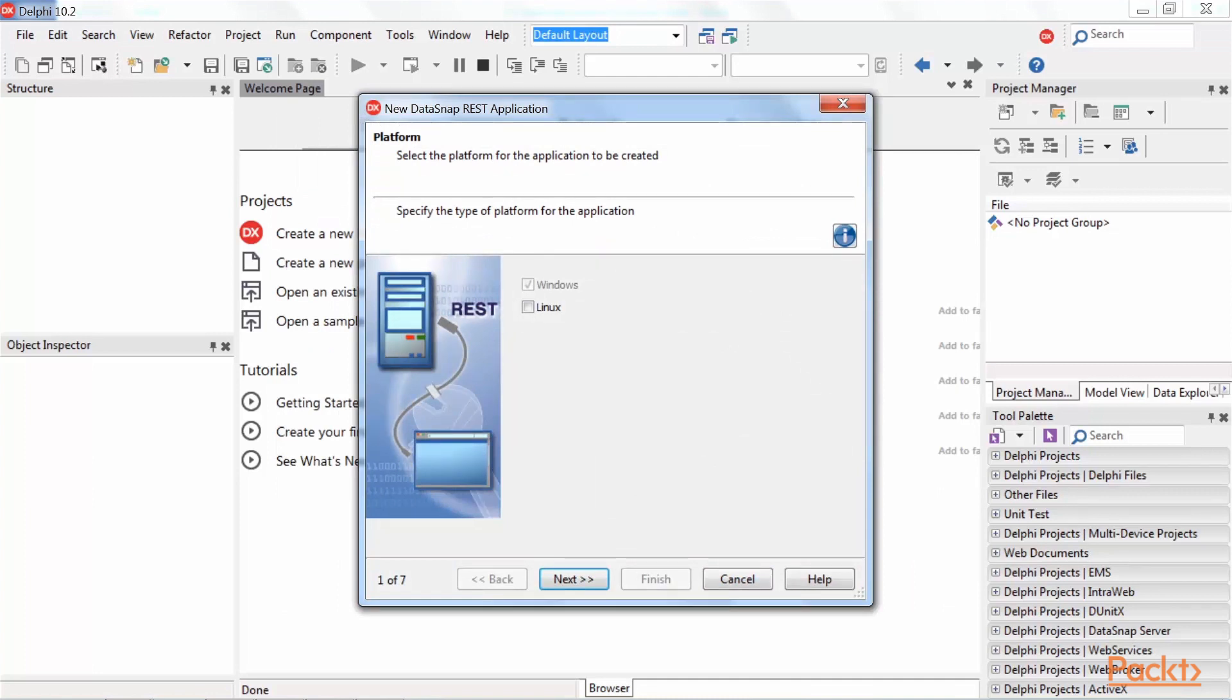The first thing we need to select is Platform. Leave it as it is with a checkbox in front of Windows, but keep in mind that we can also build a Datasnap server for Linux platform, and press Next.